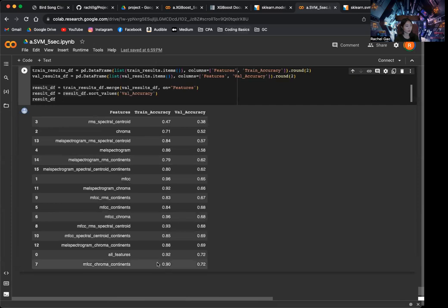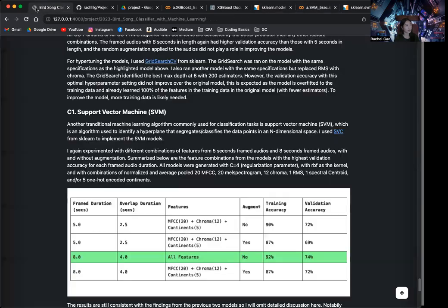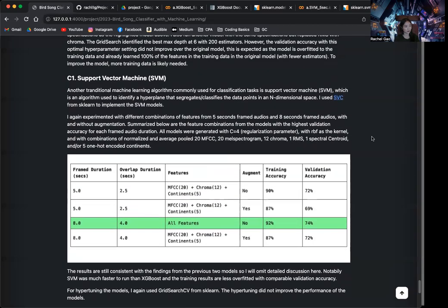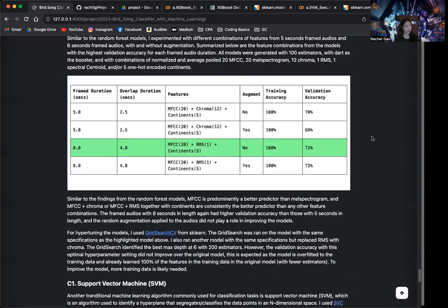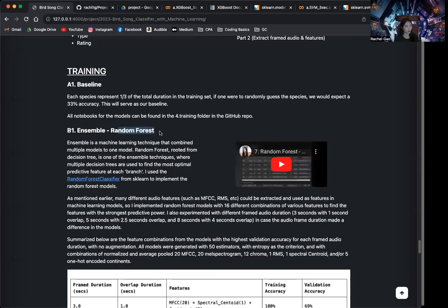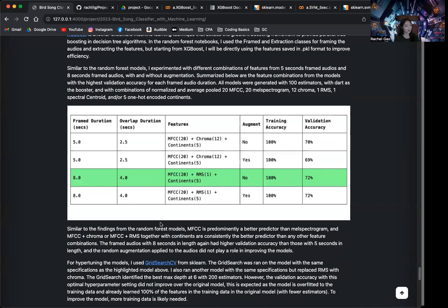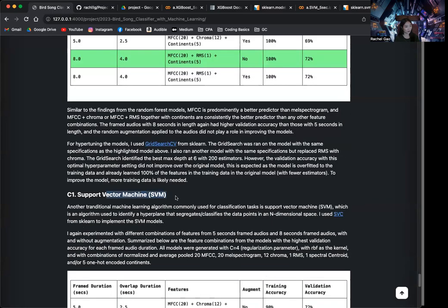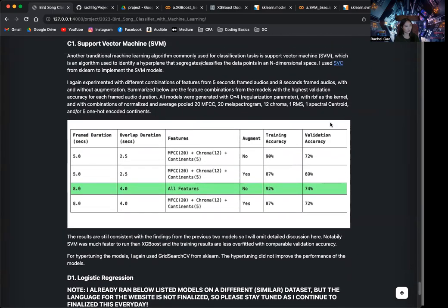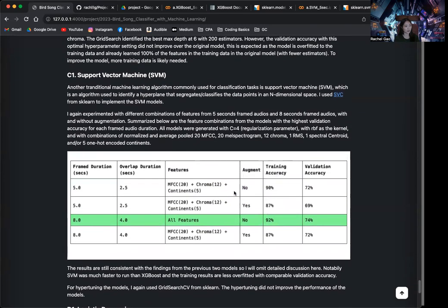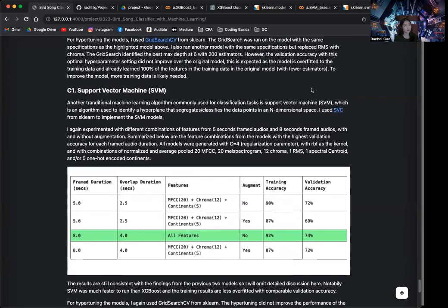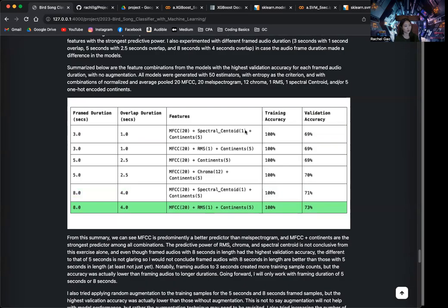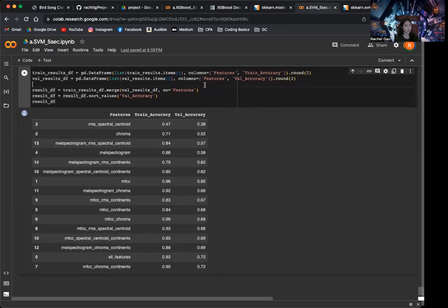So, in general, the two algorithms are performing similarly with the support vector machine being a little bit less overfitted. And you can read about the different discussions for the random forest, XGBoost and support vector machine on my website as well. So, for the vector machine, I also did hyper tuning. But again, the hyper tuning did not improve the performance of the models. All these notebooks will be available on my GitHub. So, definitely take a look if you're interested.